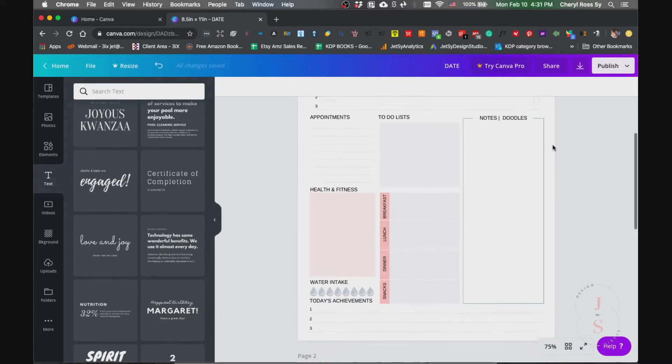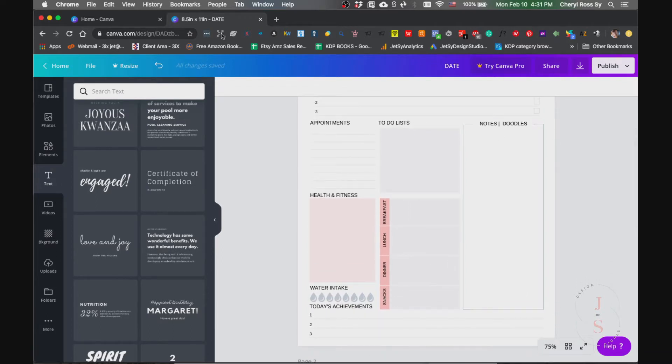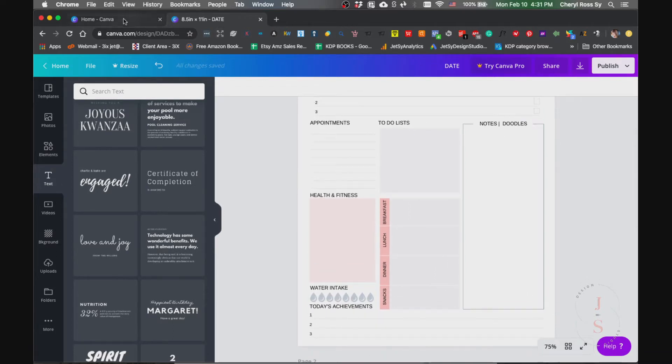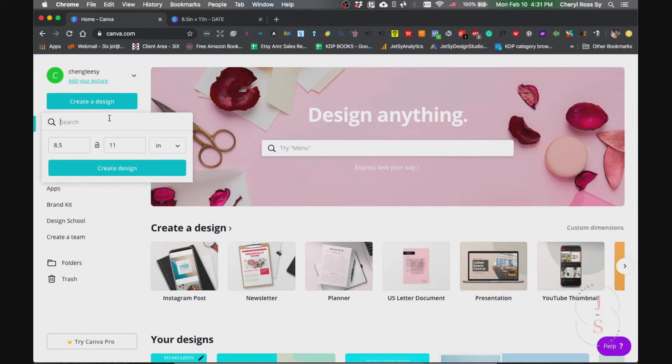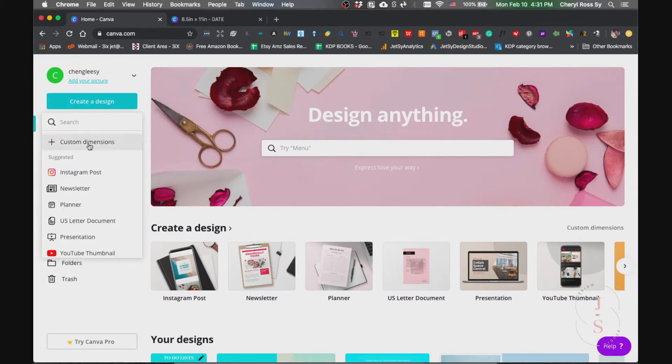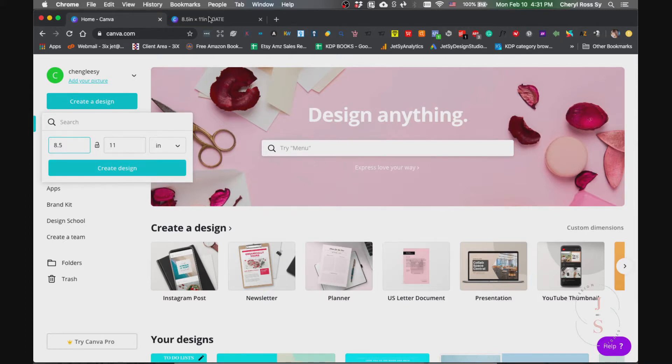So let's start. Go to your Canva and create a design, then custom dimensions. For this planner we are using the letter size, 8.5 by 11 inches, and then just create design and you'll be taken to another window just like this.